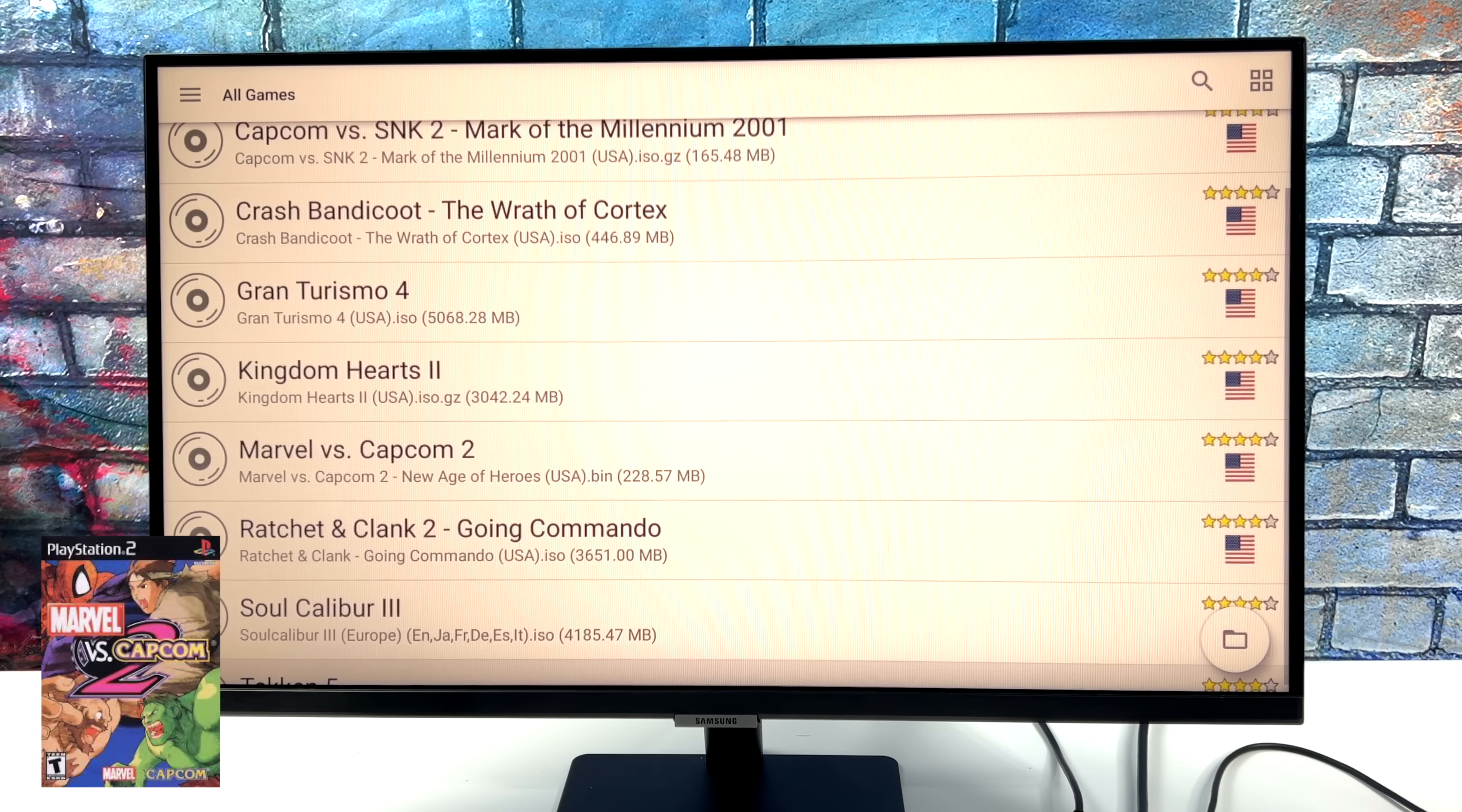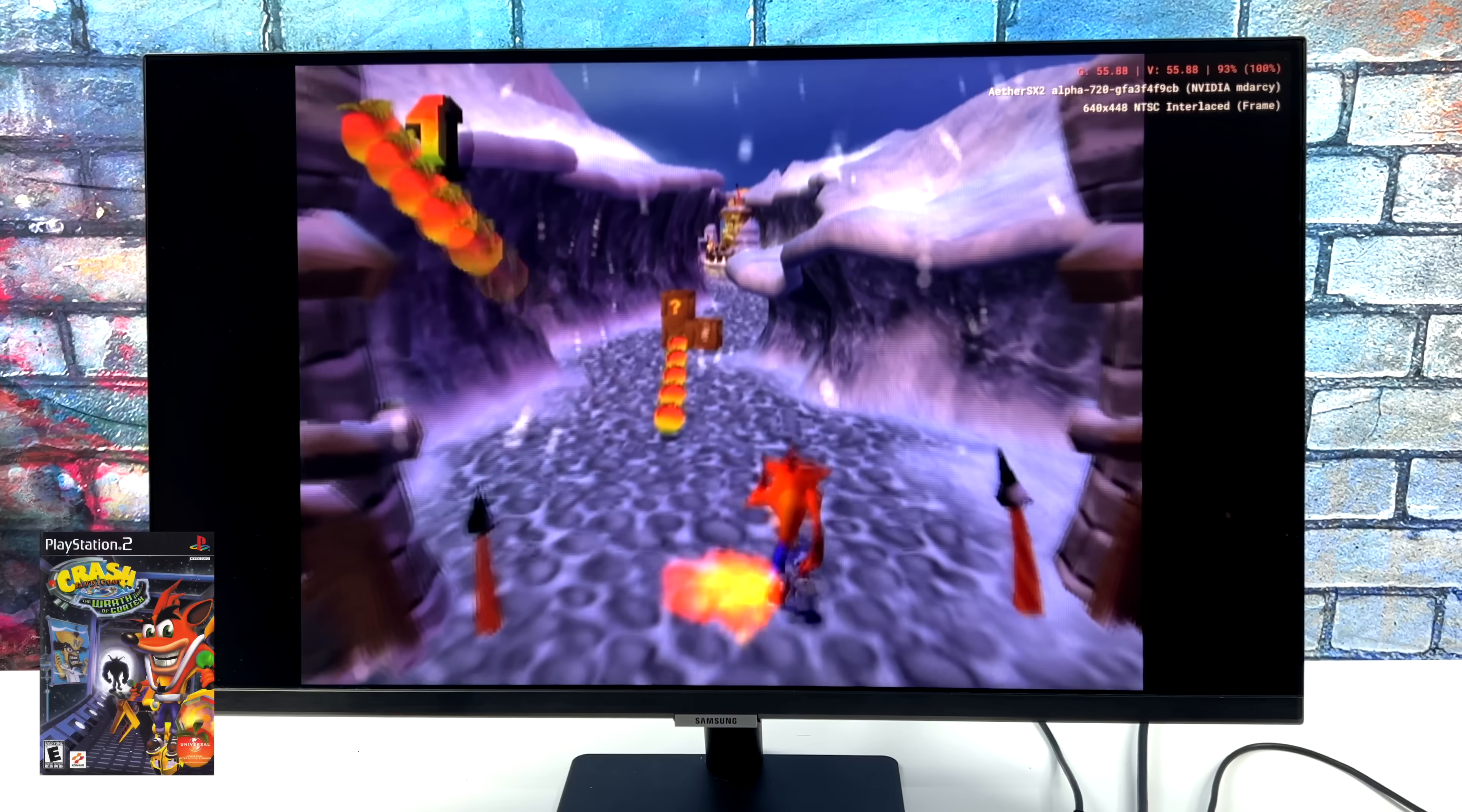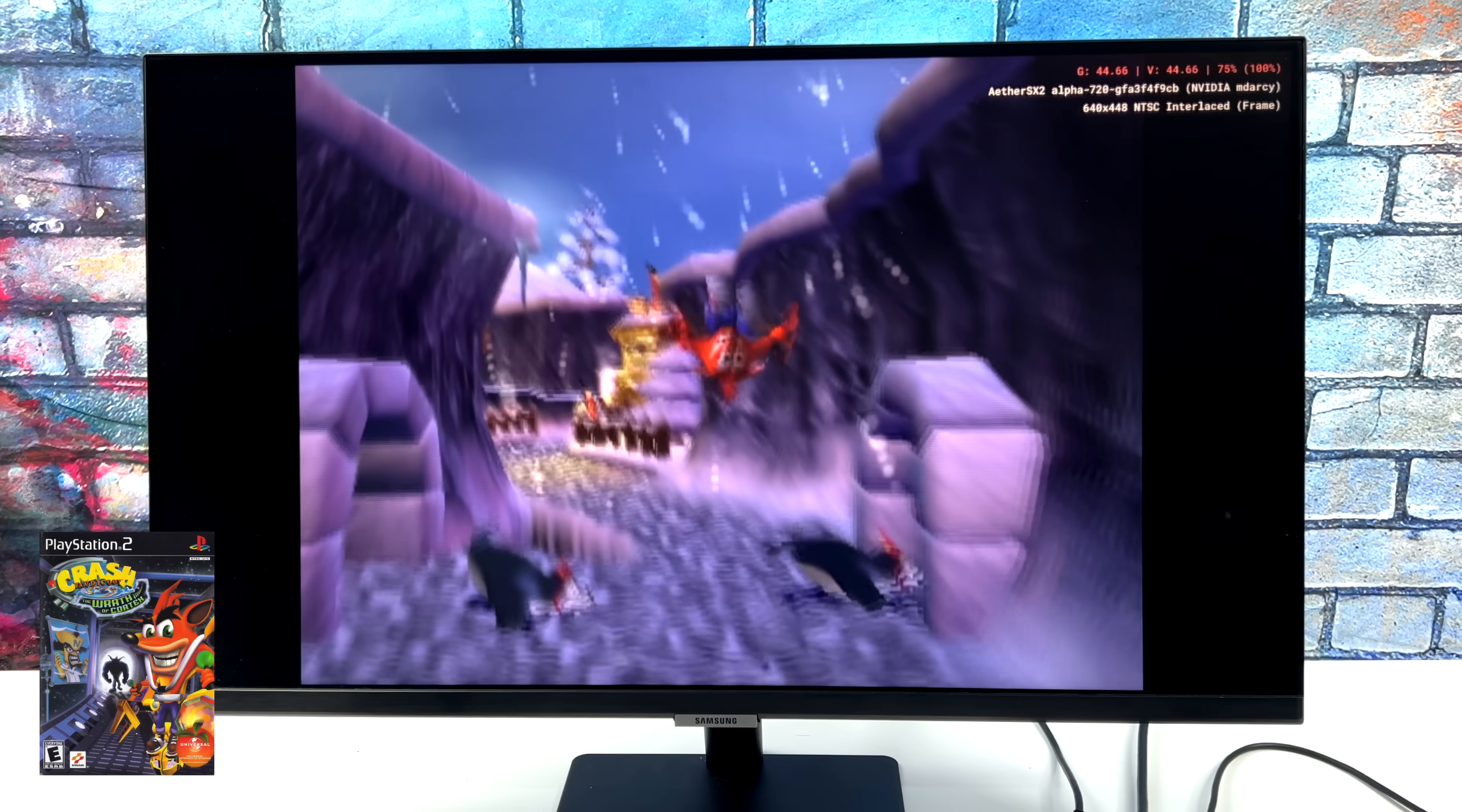We'll go with Crash Bandicoot The Wrath of Cortex. Again, not a super hard one to emulate for PS2 emulators. If you've messed around with EtherSX2, once you start this up, you can choose unsafe mode or safe mode. Safe mode is going to be more accurate emulation. And right now, this is in safe mode.